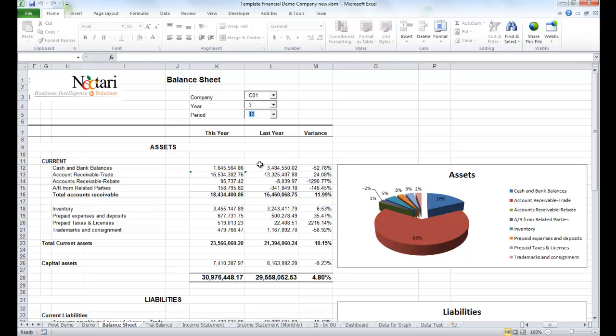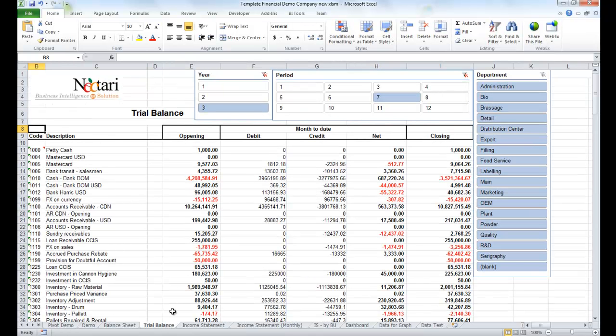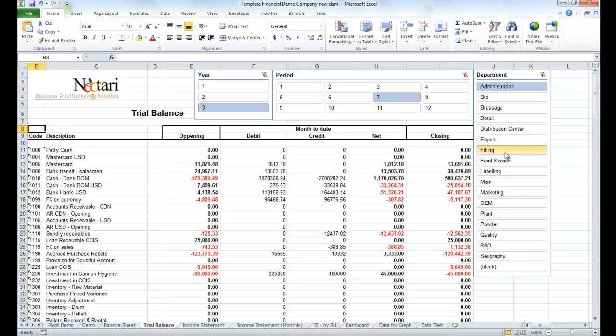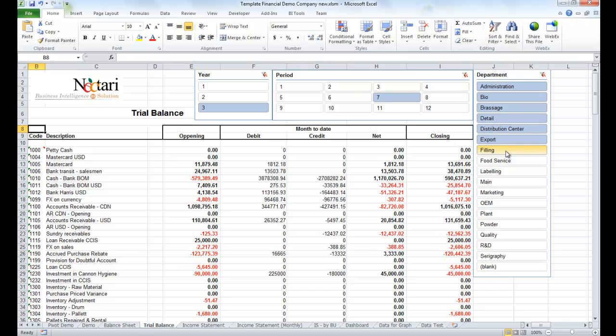Let's now take a look at a trial balance. In this case, some Excel slicers are used to help you select the information that you are looking for. Let's select some departments. Very simple, intuitive, and powerful.